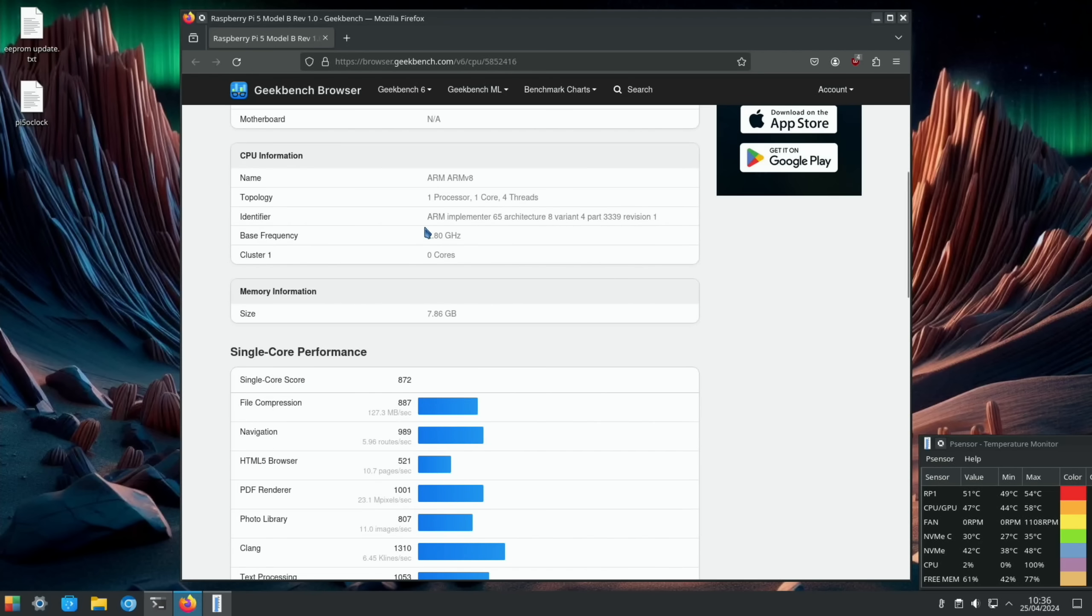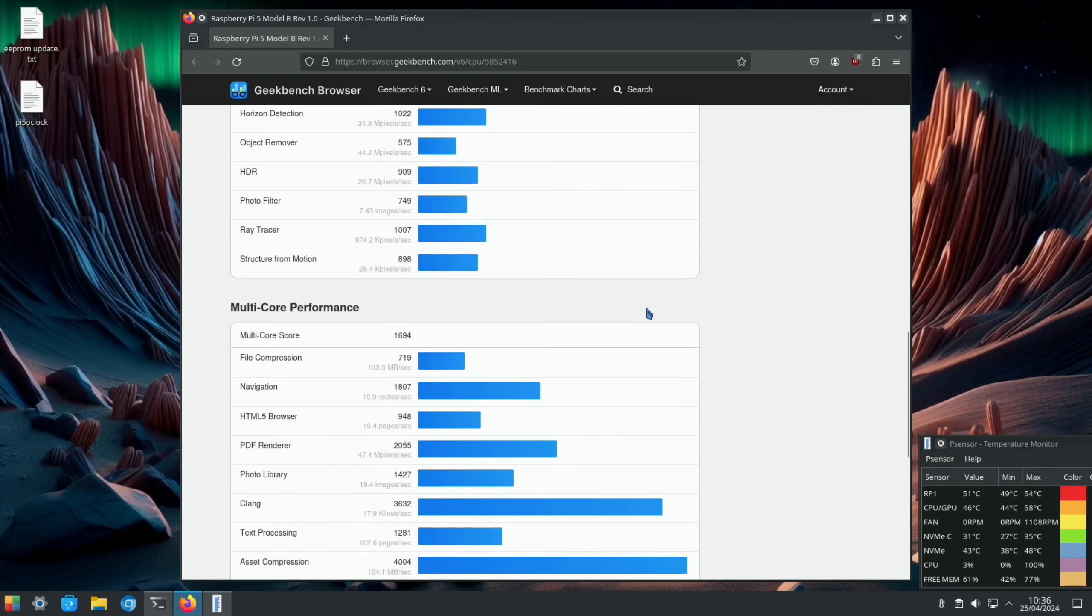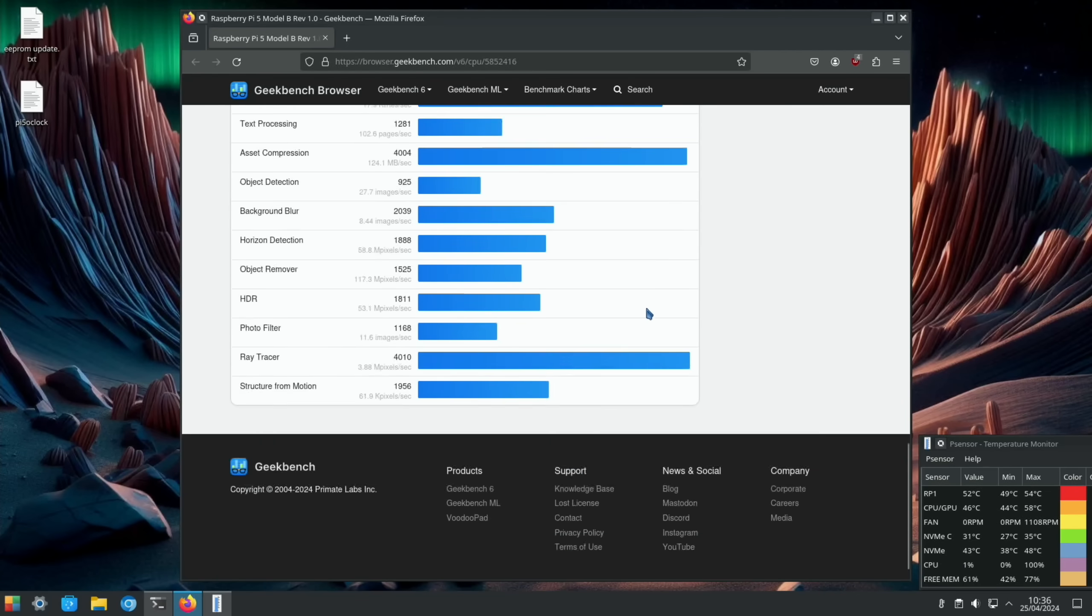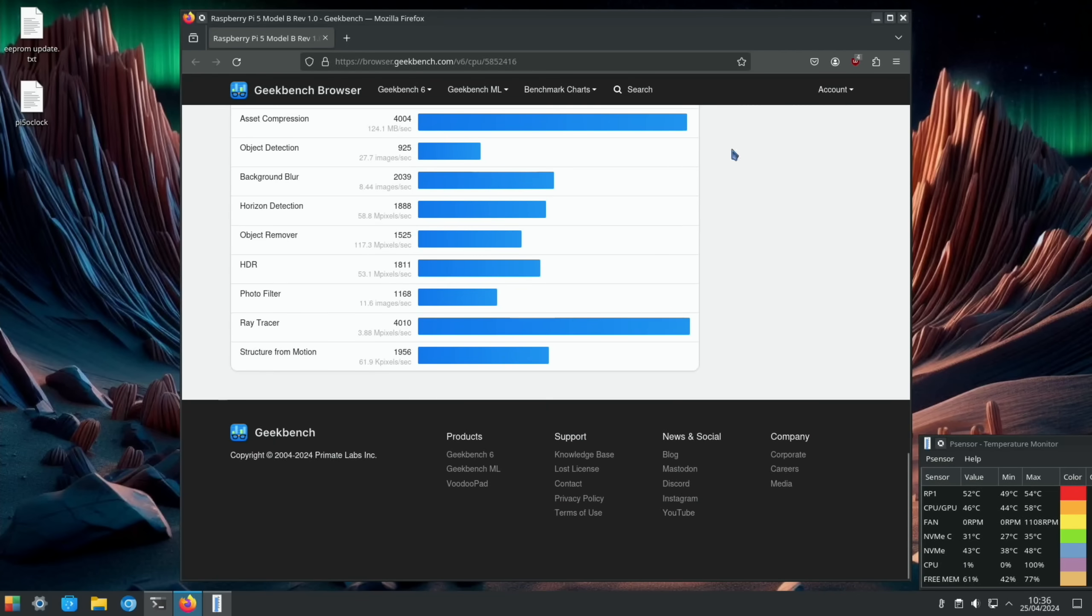I'll scroll down - 2.8. You can pause on any of those. I'm going to go straight up to 3 gigahertz now and save that and again reboot and run the test again.